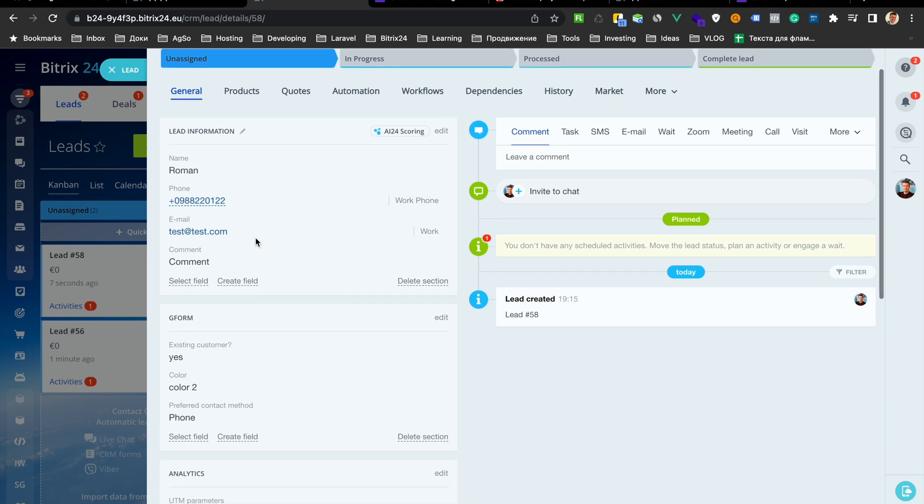You can connect as many forms as you need. We don't have any limits. If you have a question, just write to our support and we will try to help you. Thank you.